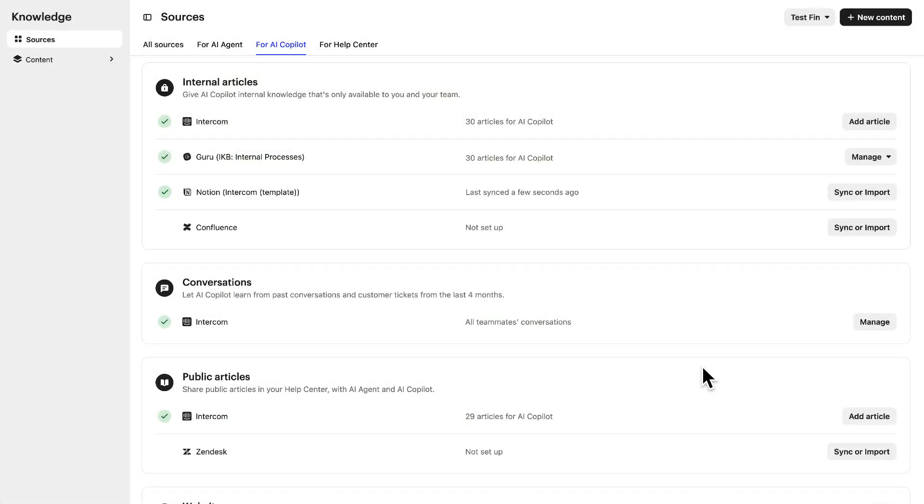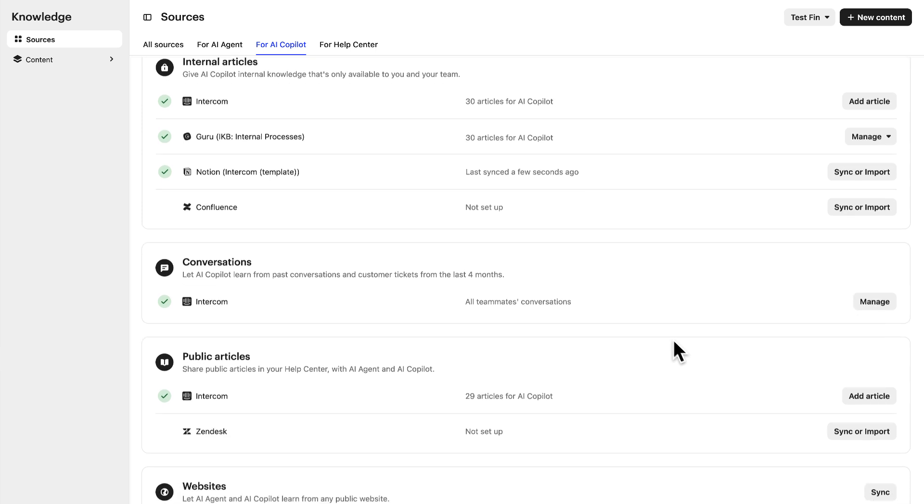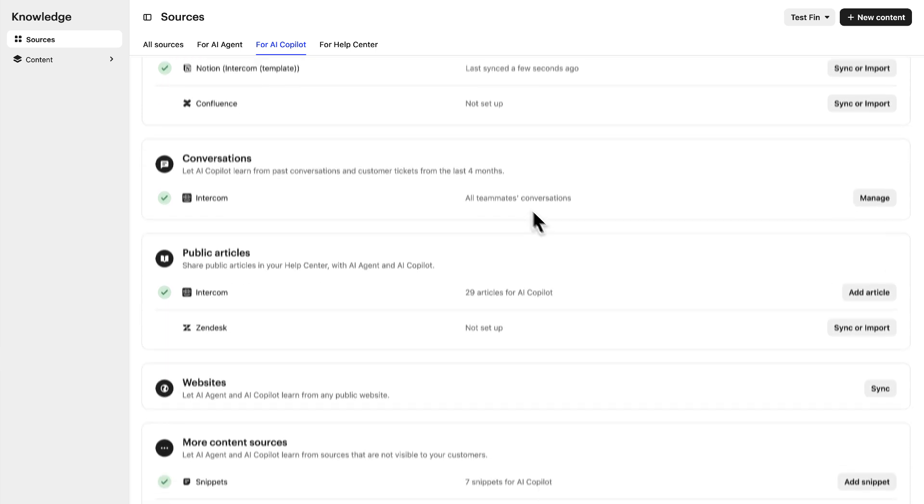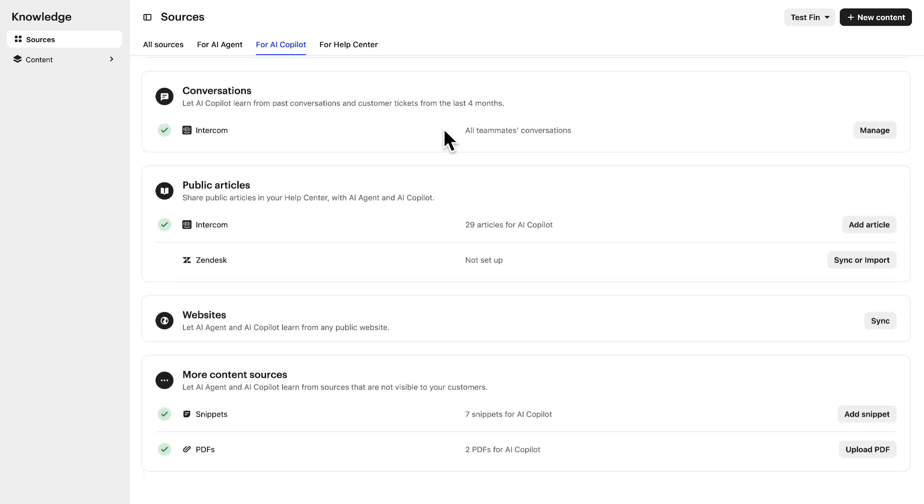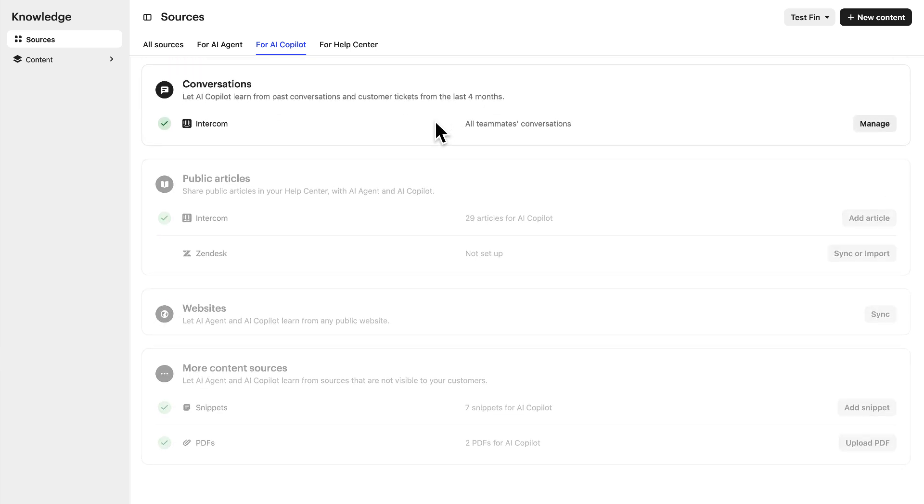And exclusive to Fin AI Copilot, we also have conversation and ticket history. Here is where you enable Fin AI Copilot to learn from your team's wealth of resolved conversations, ensuring accurate, up-to-date information on any issues similar to those already handled by your team.